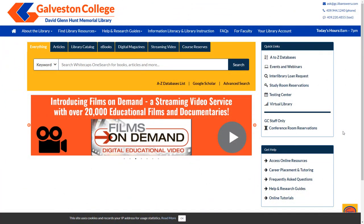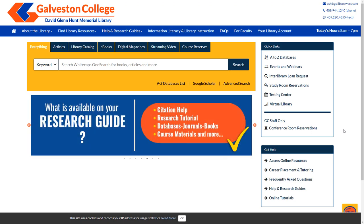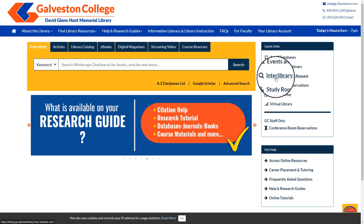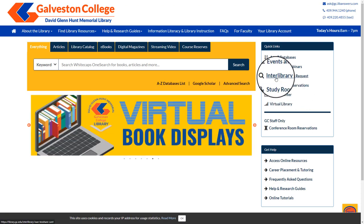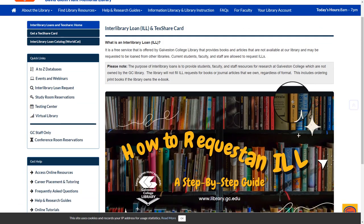An interlibrary loan is a material that is on loan from another library outside of Galveston College. In order to submit a request, you can follow the link to the interlibrary loan page on the right hand side under the quick links box from the home page.